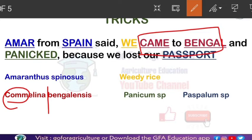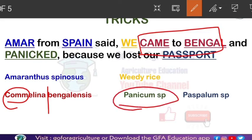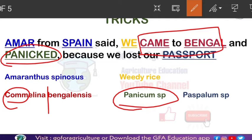Next is Panicum species. In the sentence we have the word 'panicked' — 'we came to Bengal and panicked.' Panicked and Panicum are very similar words, so with 'panicked' we can easily relate and remember Panicum species.